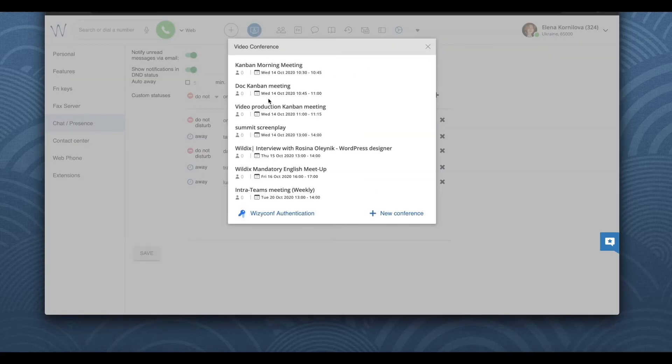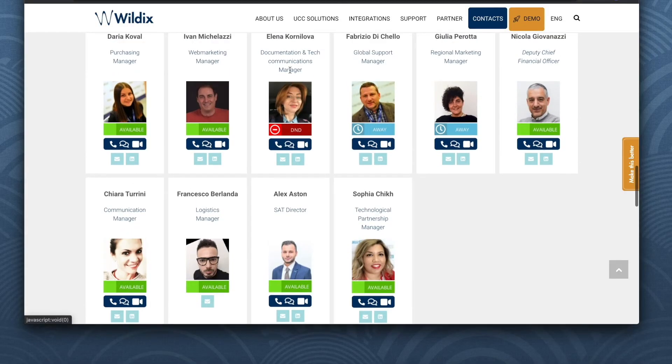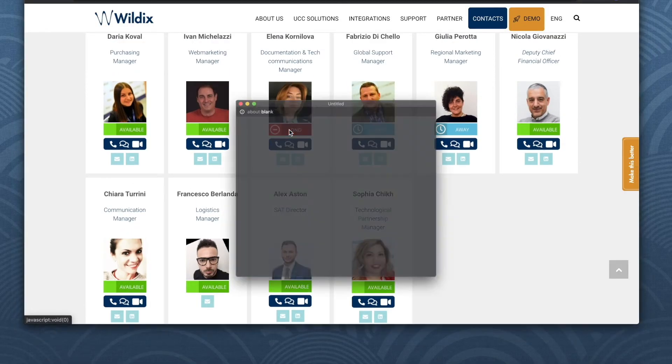Regarding daily meetings, in case you use our web conference, then no problem. Your status will change into DND automatically with the status message in a conference.